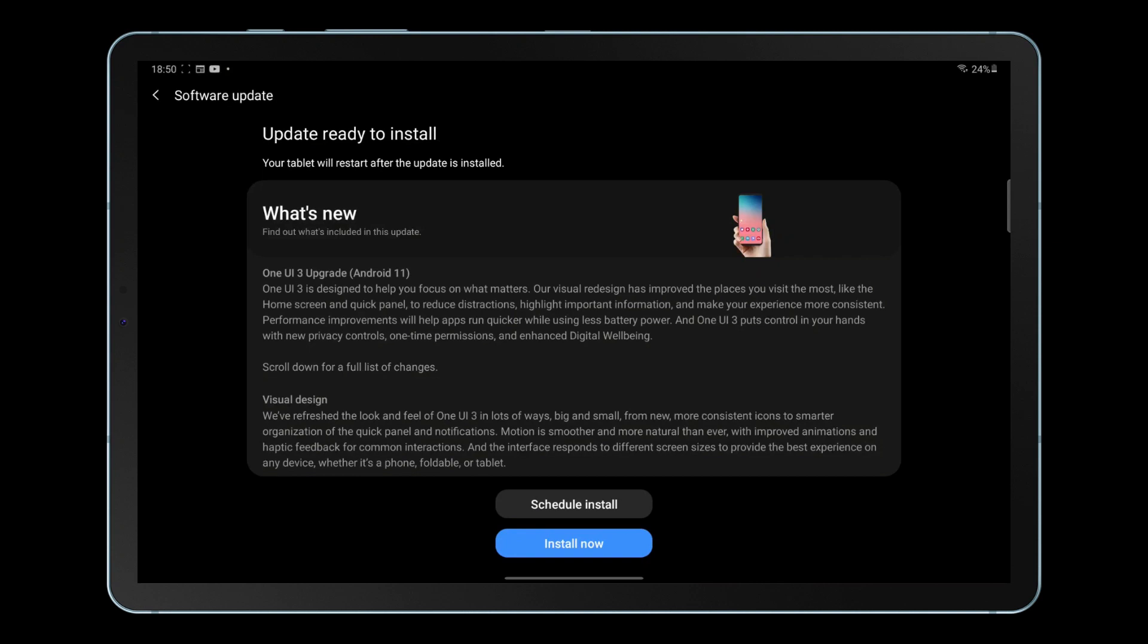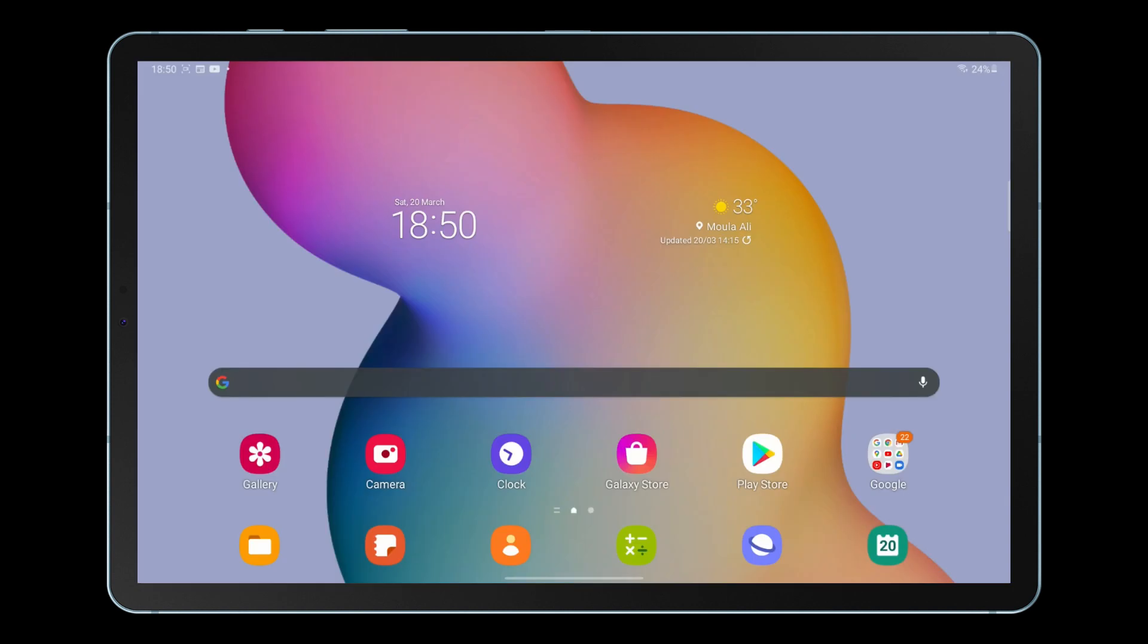Welcome back everyone. Samsung has recently rolled out the One UI 3.1 upgrade in Android 11 for the Samsung S6 Lite users.